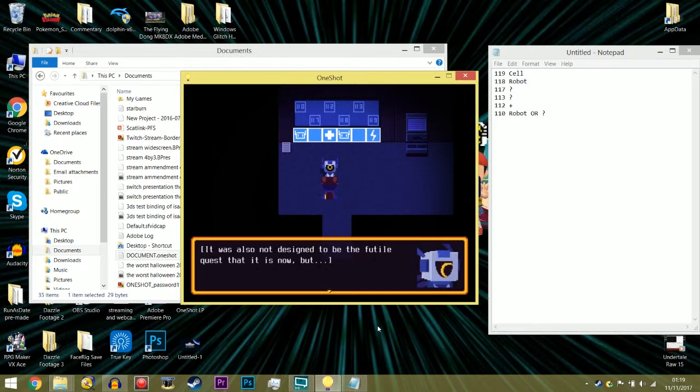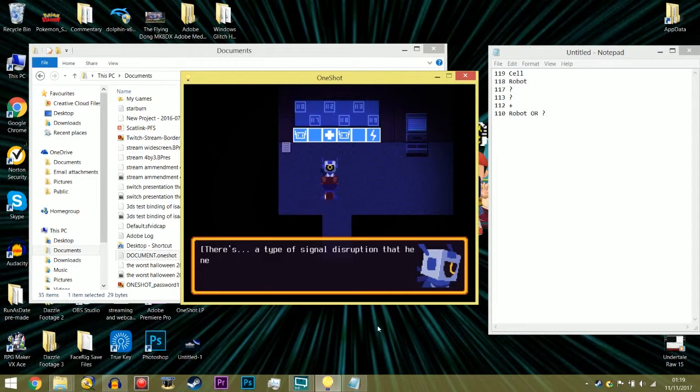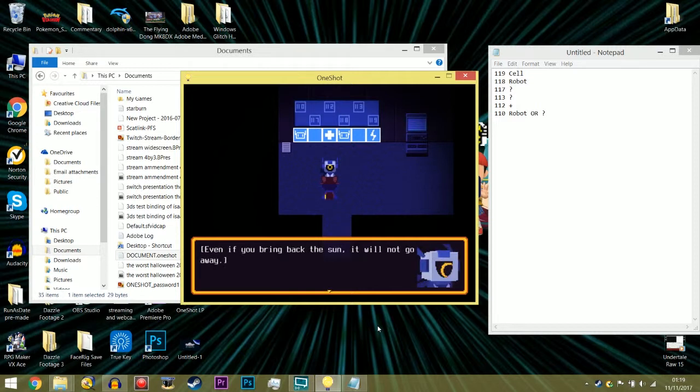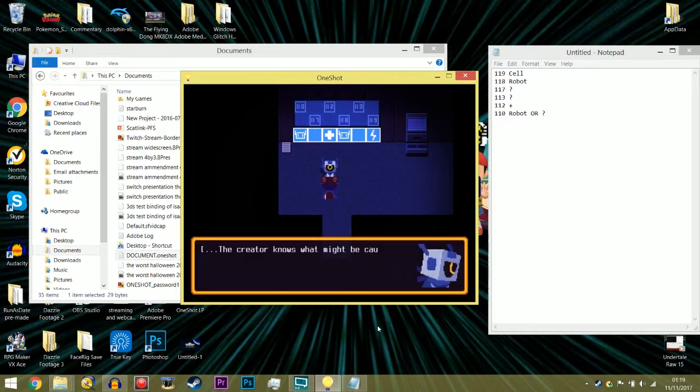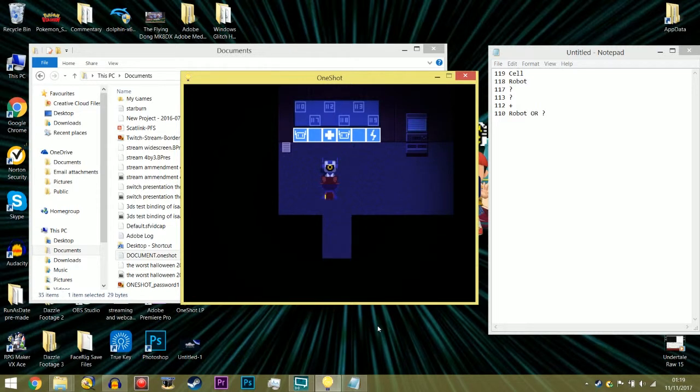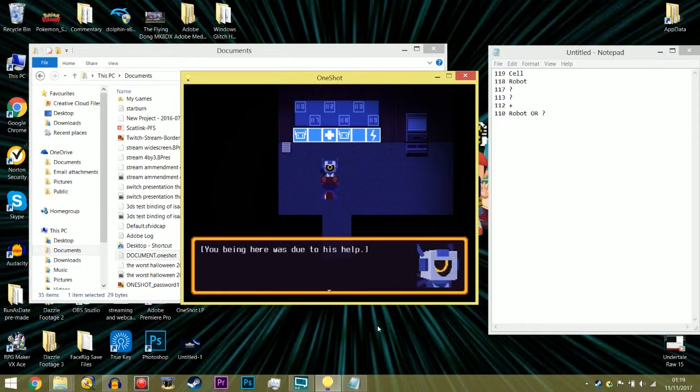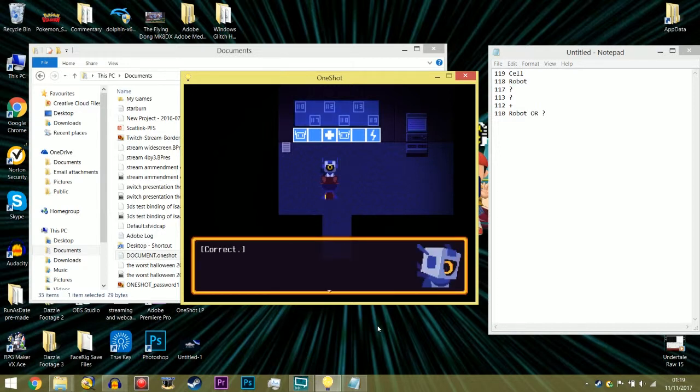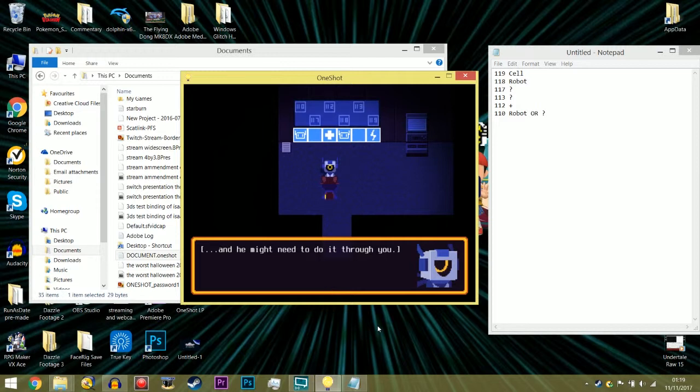It was also not designed to be the futile quest that it is now, but too many things went wrong. There's a type of signal disruption that he never expected. It's eating away at the world, slowly rendering it into an unrecognizable mess. Even if you bring back the sun, it will not go away. The square stuff, isn't it? I remember those from before. The creator knows what might be causing it, but there's nothing that he could do. Until now. He managed to find me after all.